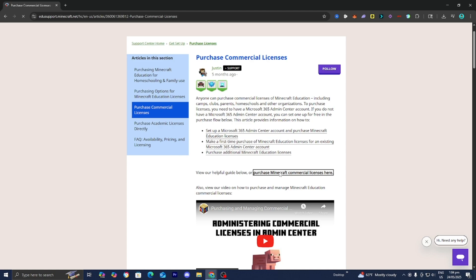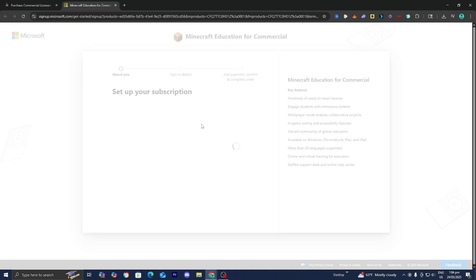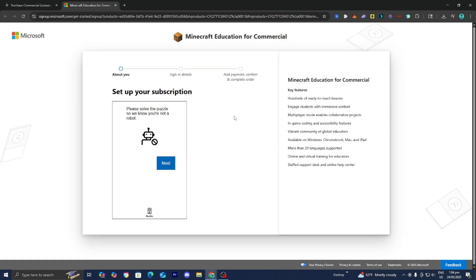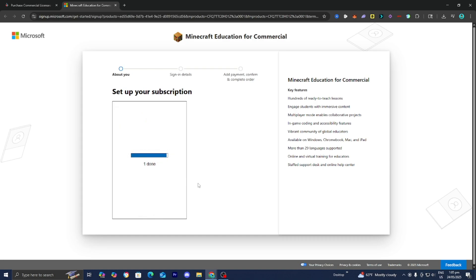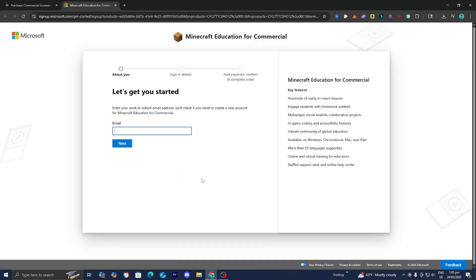Let's go ahead and press on 'Purchase Minecraft Commercial Licenses.' It will open up a page and then bring you to another page. The next thing we need to do is solve a CAPTCHA puzzle to confirm we're not a robot. Verification is now complete.